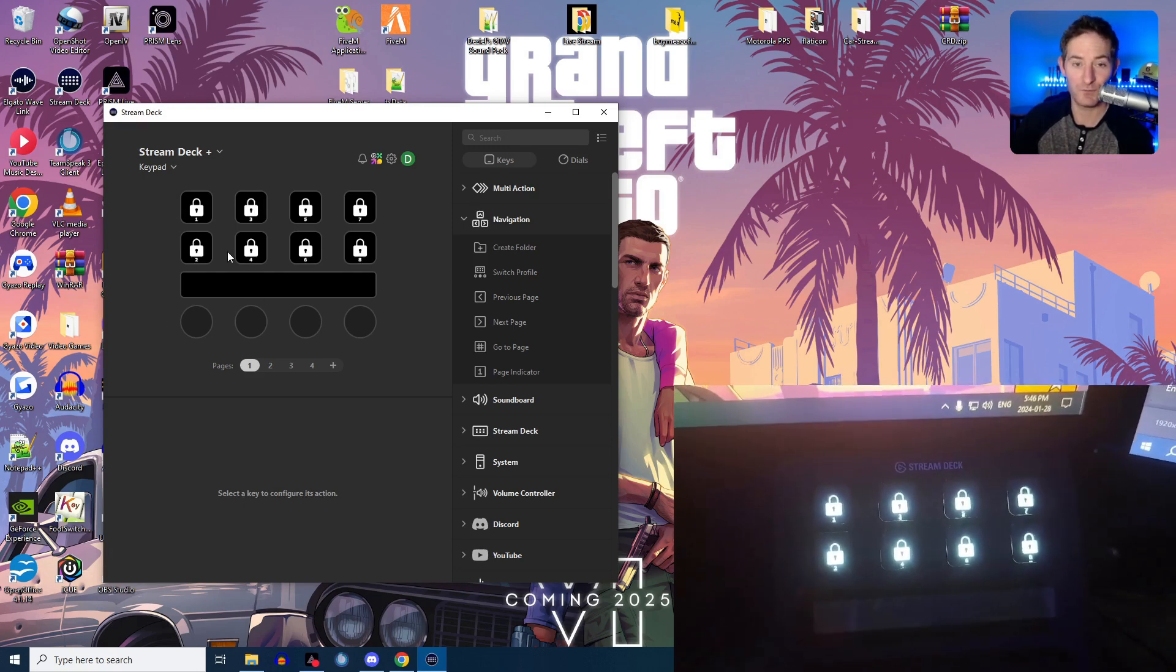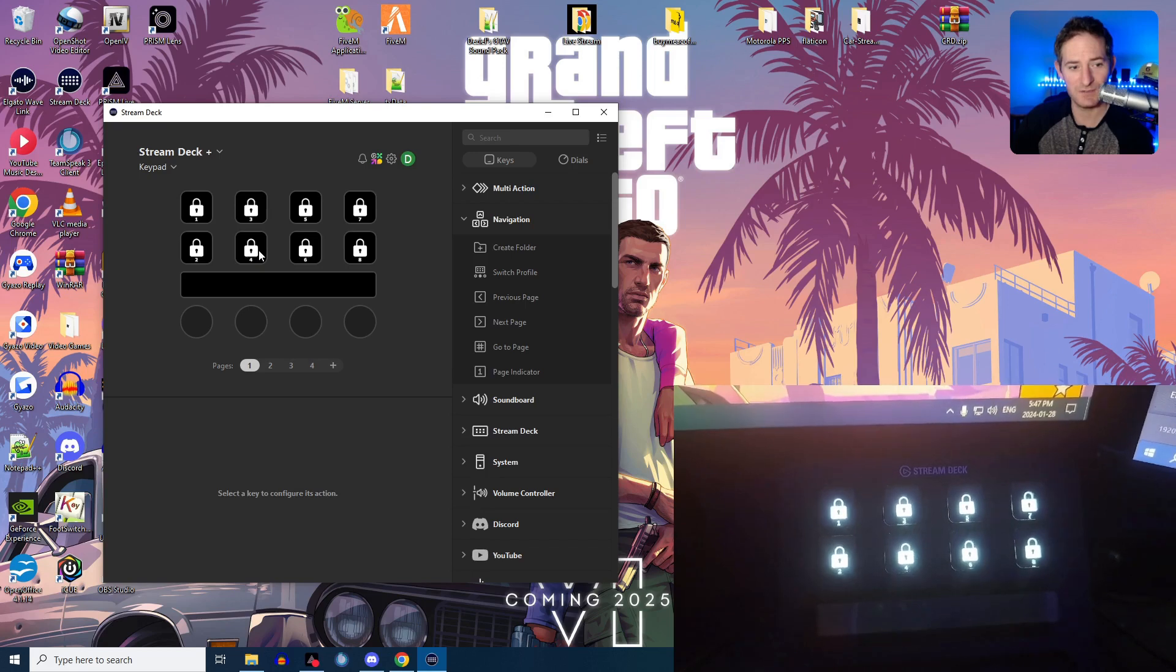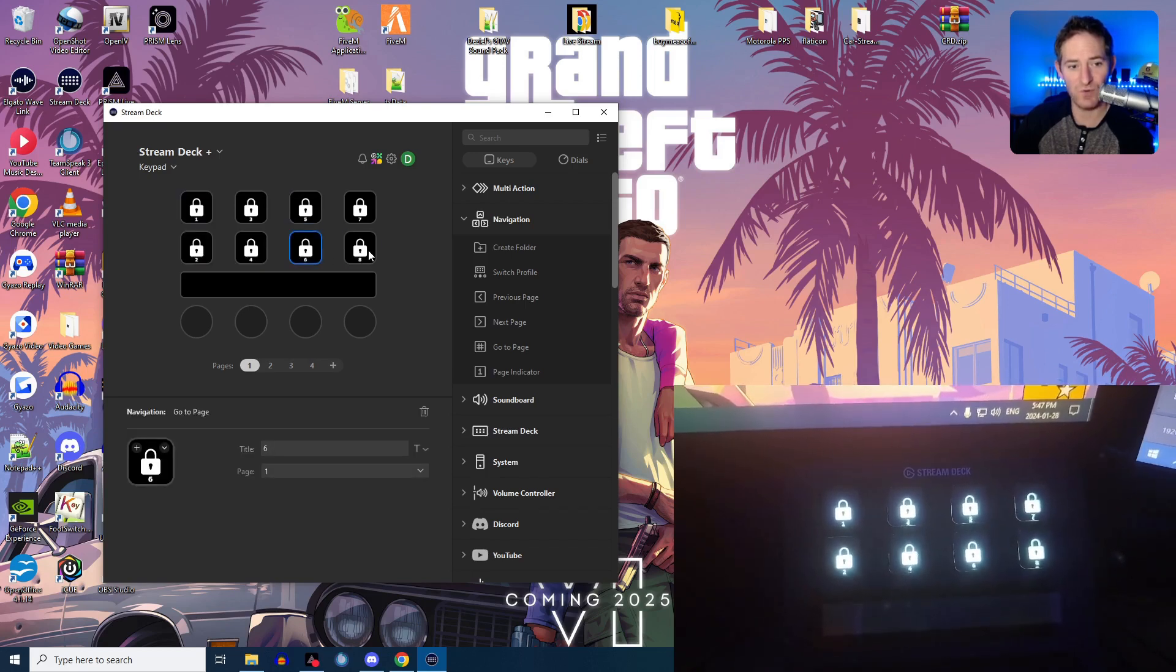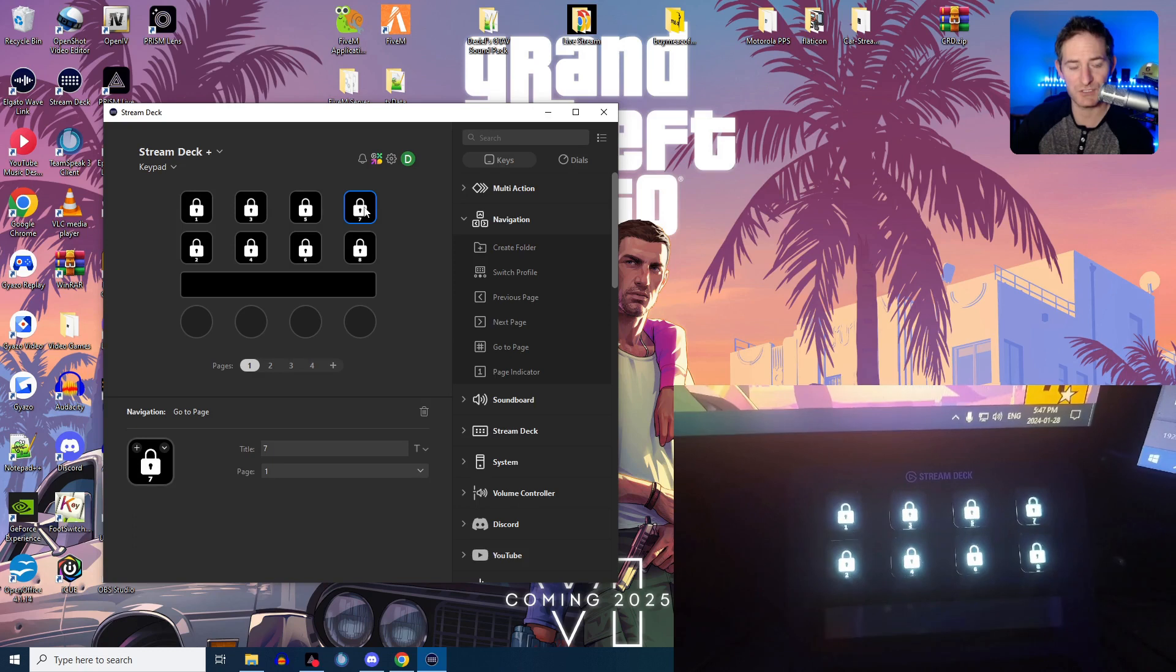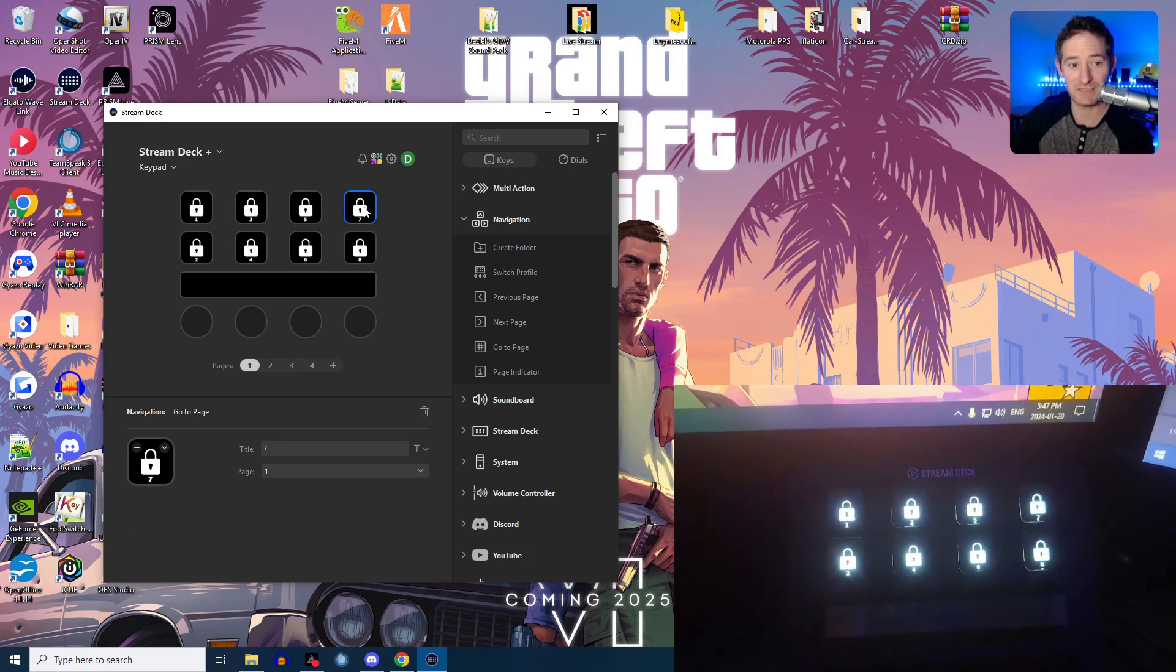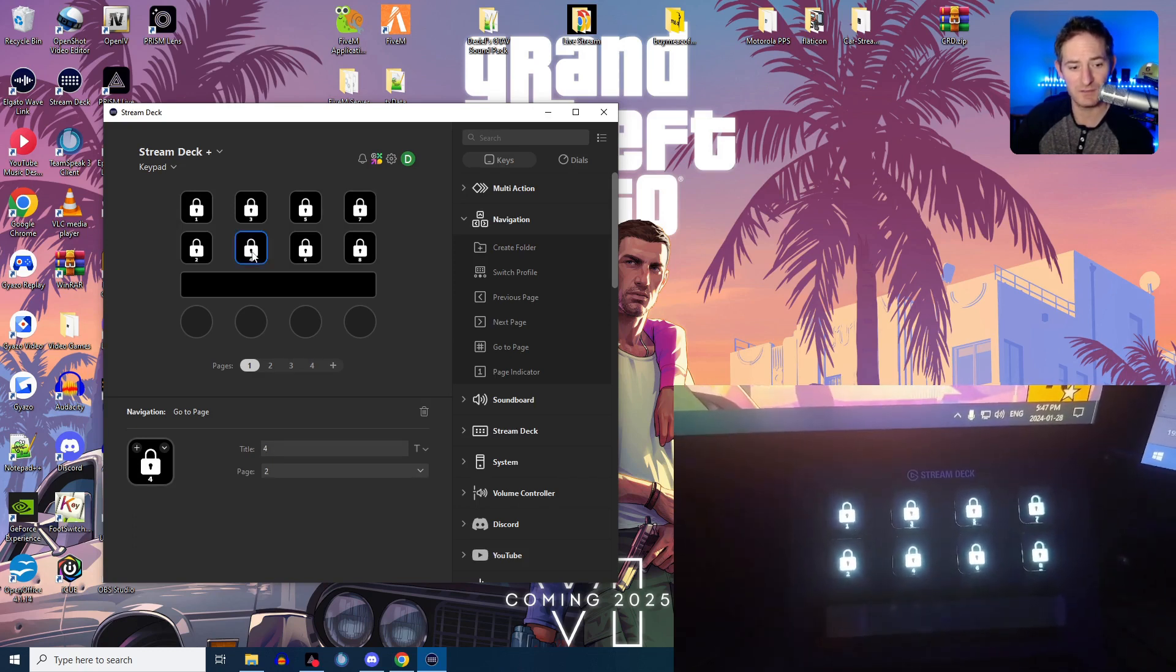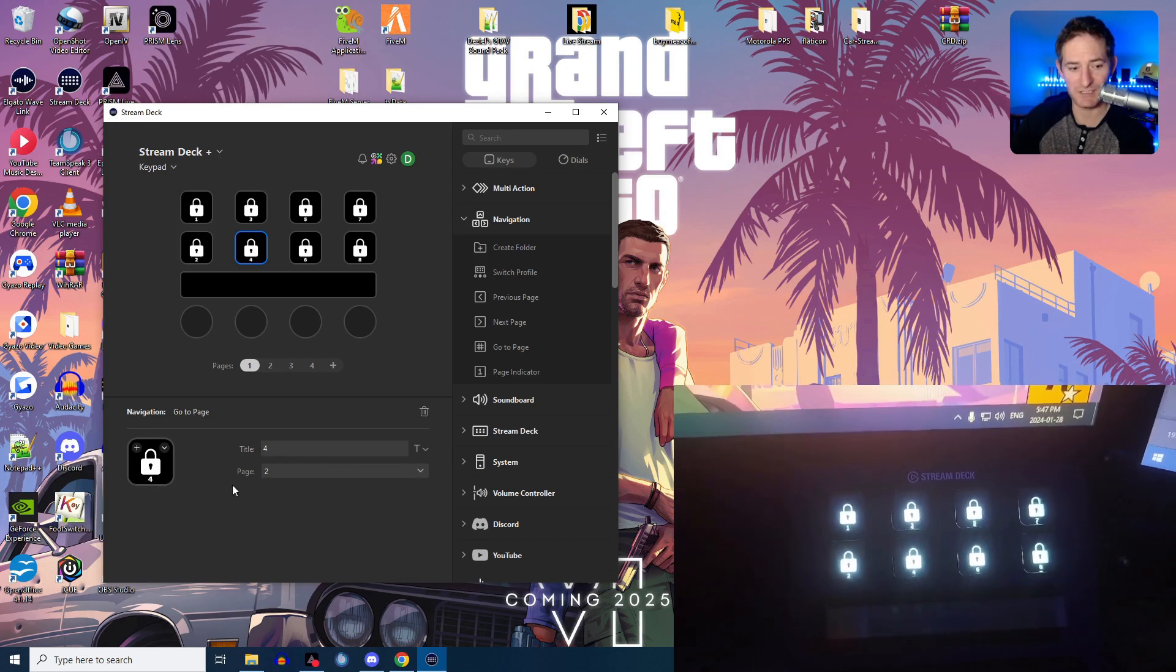So for this example, my code starts with four. So all these are set to stay on page one when pushed, so they act like they do nothing. But number four goes to page two, as you can see right here.